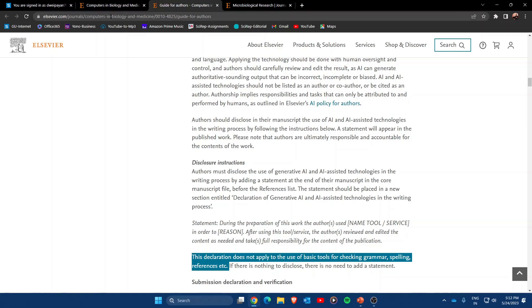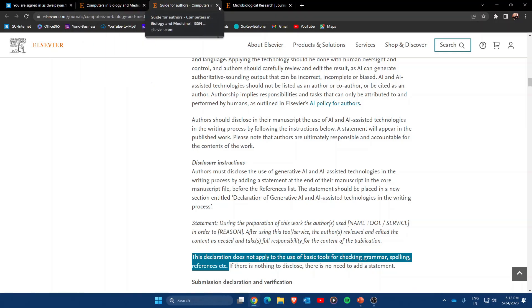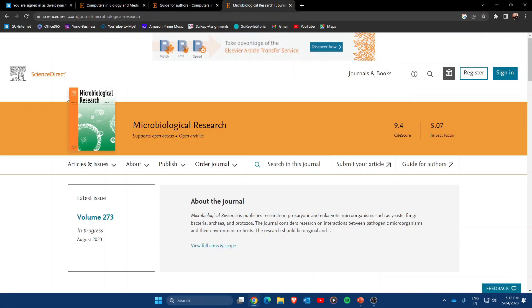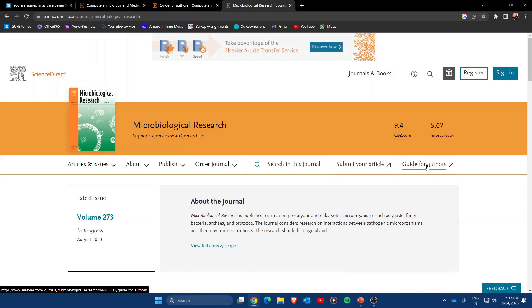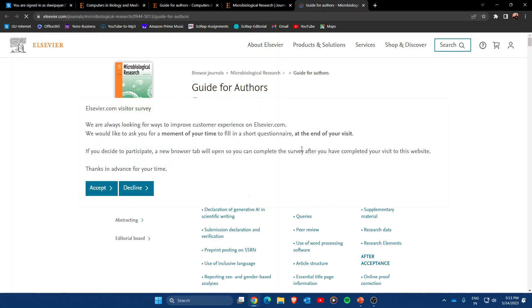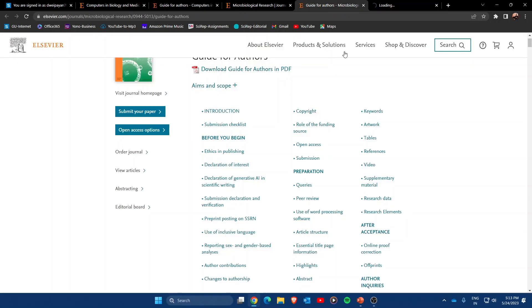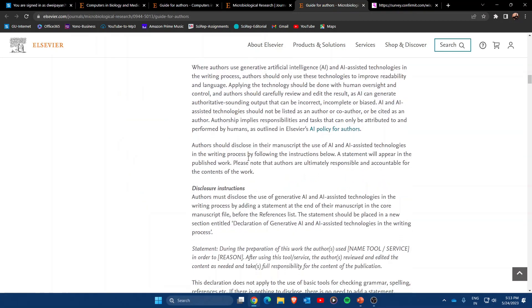That was just one example journal—Computers in Biology and Medicine. Now let me look at another journal from Elsevier: Microbiological Research, which is also a very renowned journal. Again, as I click on Guides to Authors on this journal's webpage,